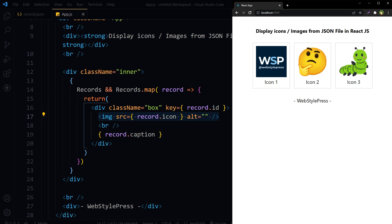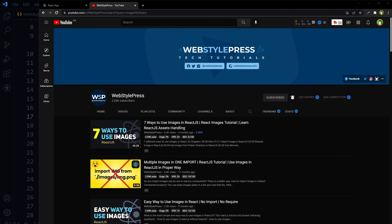Require image may not work here where images are defined in a JSON file and are being loaded from the public directory. So this is how you can easily display images in React JS defined in a JSON file. I have similar videos related to images and React JS on my channel. If you go to Web Style Press on YouTube and search for images React, you will find very important and interesting tutorials related to using images in React JS in multiple ways.